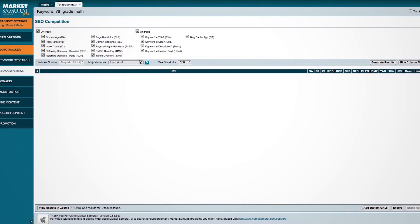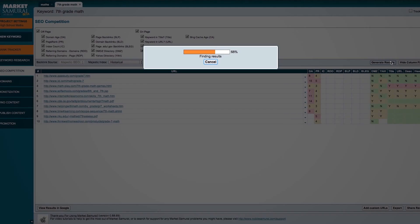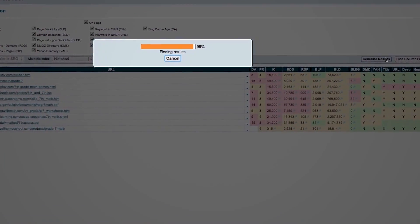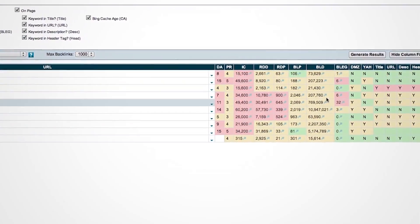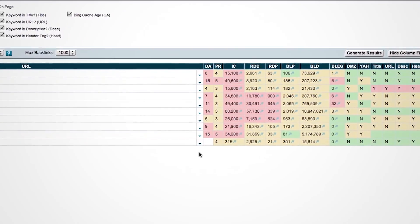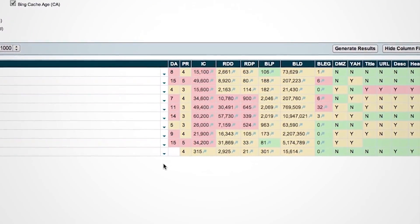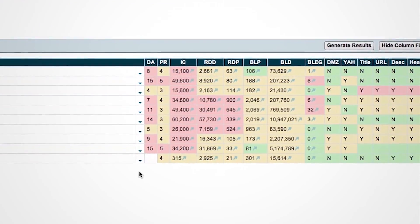Step three is to look at your competition. Find out who are your top 10 competitors ranked on the first page of Google for your selected keywords. Visually, if there are more red than green, then it's too competitive. You can also work out the average page rank — if it's less than 2.5, then it is a good market to go into.